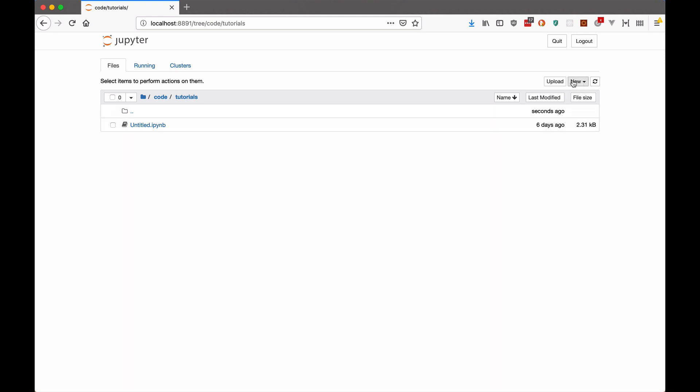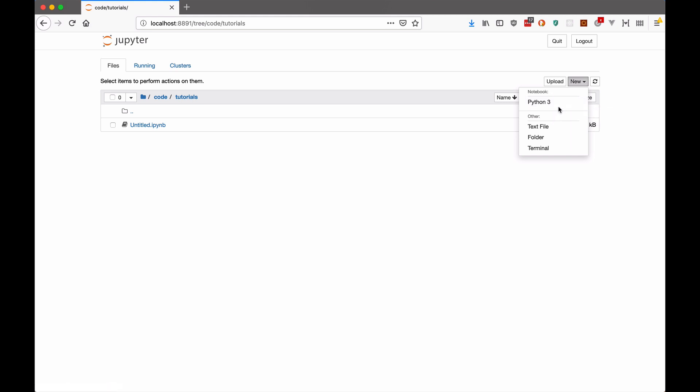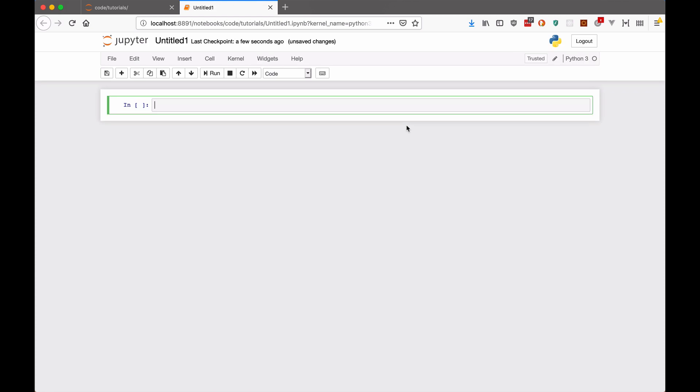So to create a new notebook, I'm going to come here to new. And under here I have a list of all the different kernels. Now you might have a lot of things here, especially if you're using an online platform like SageMaker or a notebook on something like Paperspace. But here in Anaconda I only have the Python 3 option that I've added so far. So I'm going to click on that to create a new notebook.